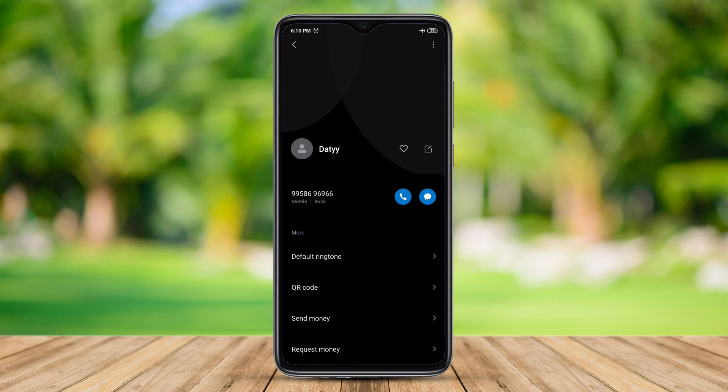We can export the mobile phone contacts to a VCF file. We can export the file and import the mobile phone contacts. We can save all the contacts and save the mobile phone.